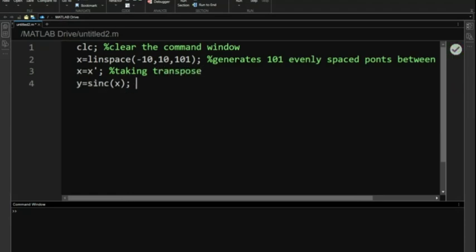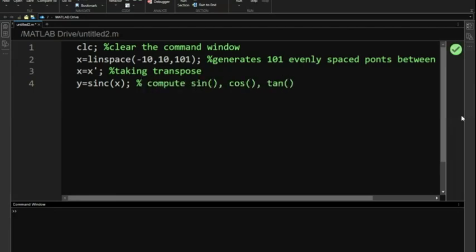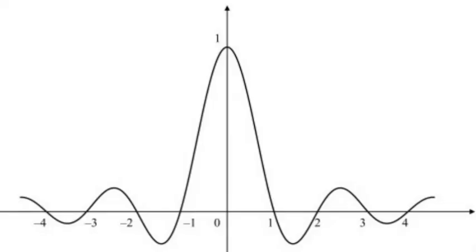Let's compute the sinc values for our x vector. The sinc function is a fundamental function in signal processing and mathematics.